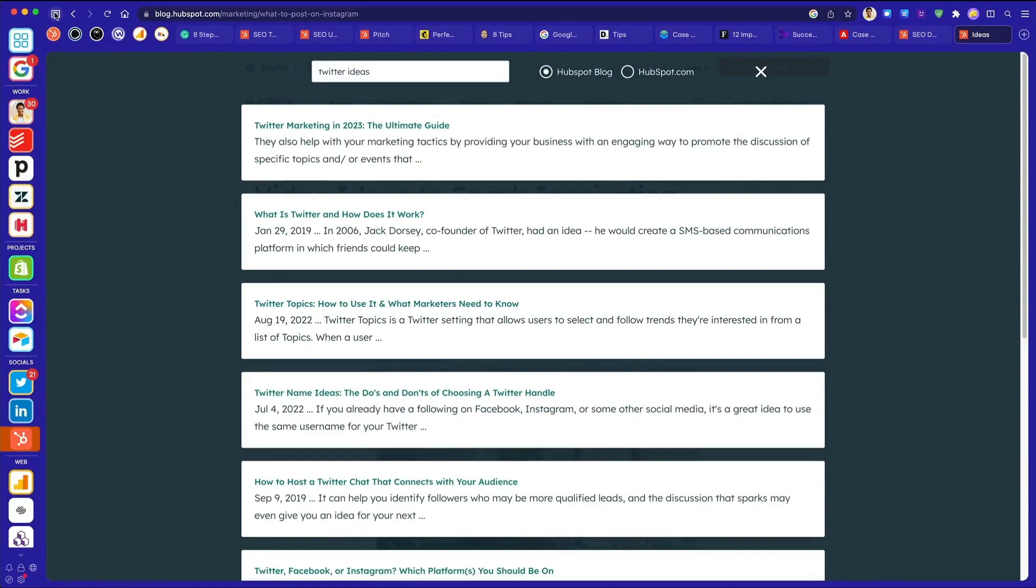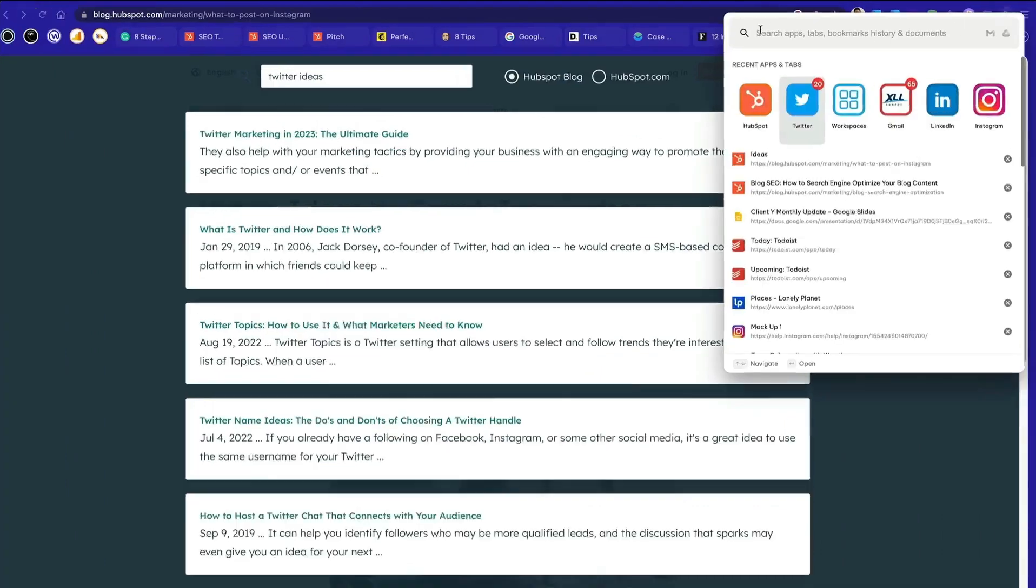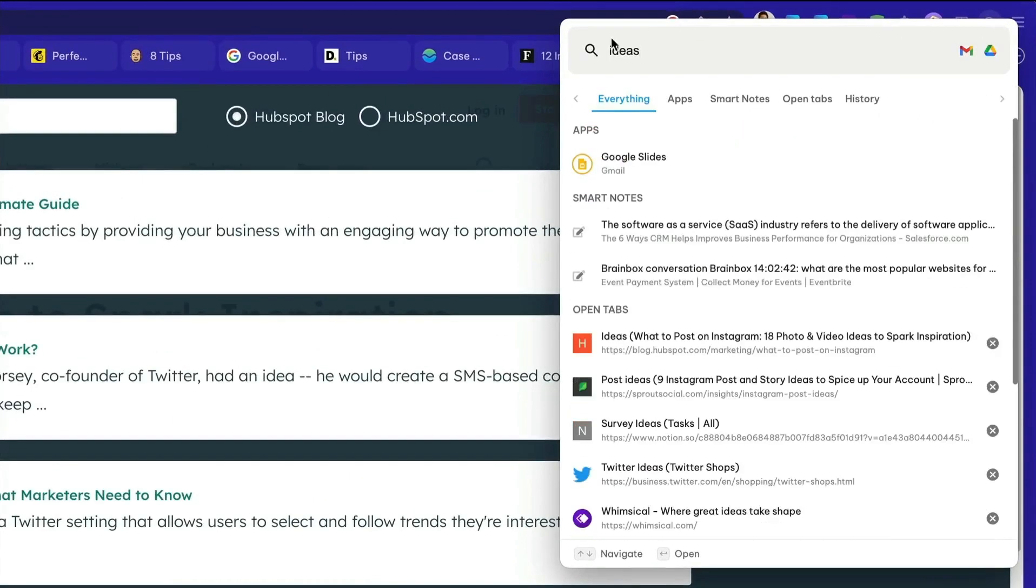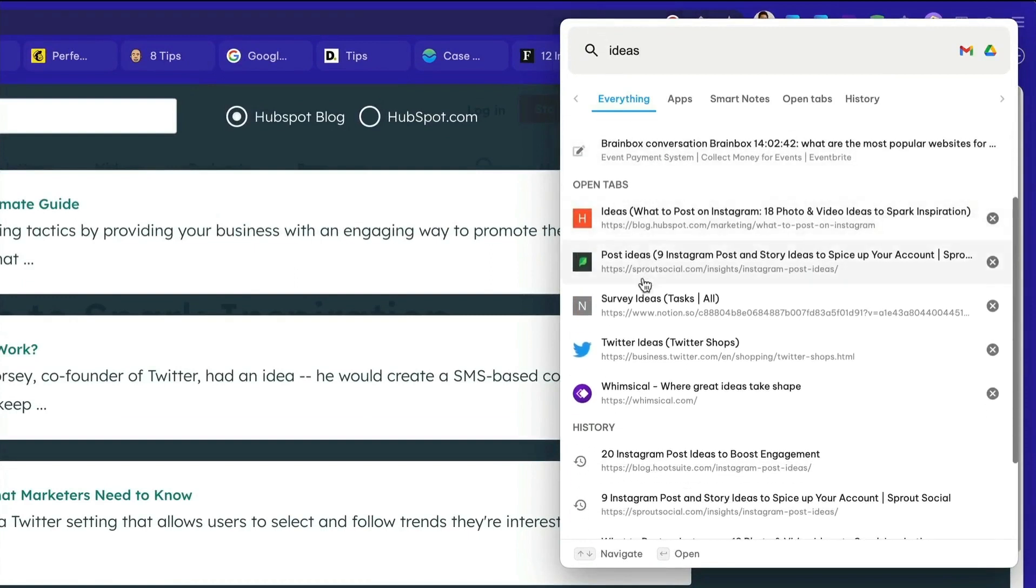And finally, when it comes to finding your tabs, head over to the global search where you can enter a keyword and find anything you need in just a few seconds.